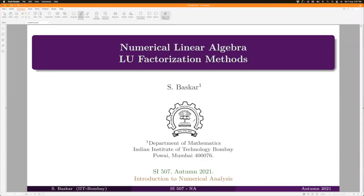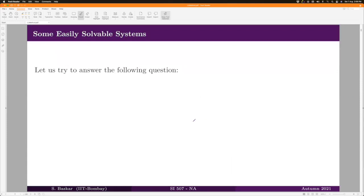In the last class we discussed the Gaussian elimination method, which is a direct method for solving linear systems. Now we will learn another method which comes under the direct methods category: the LU factorization method.